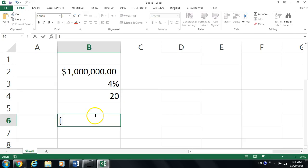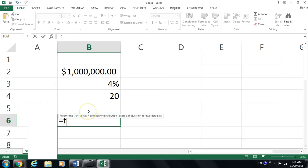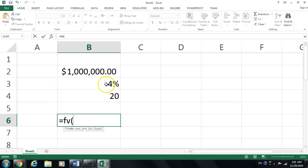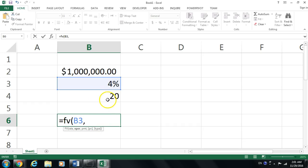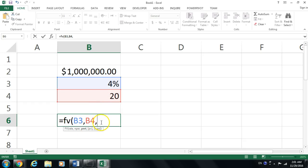We're going to say =FV and open parentheses. The rate is right here. Comma. The number of payments is already in years, not months. And also, the monthly payment is going to be zero.